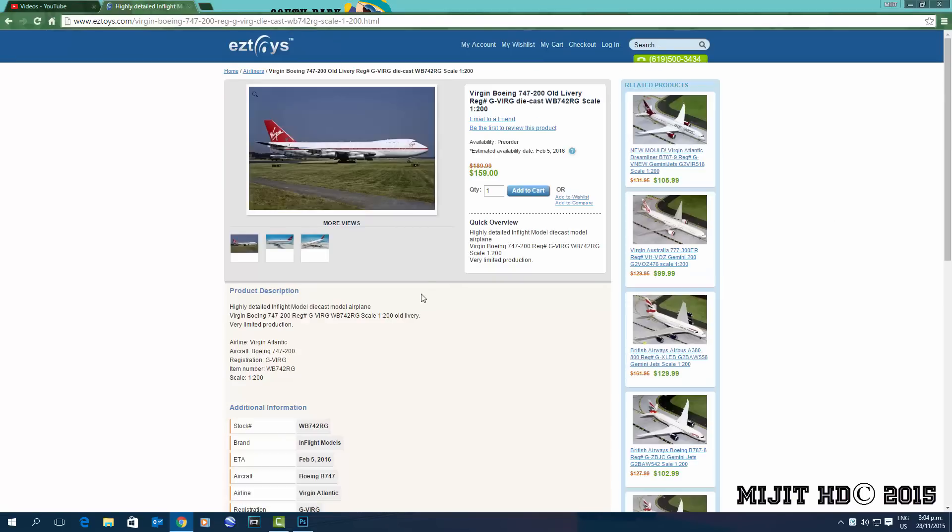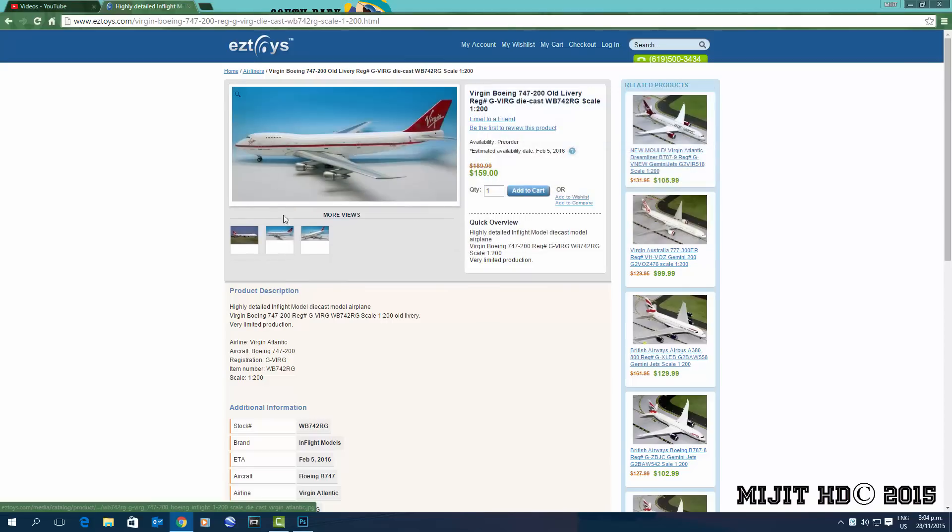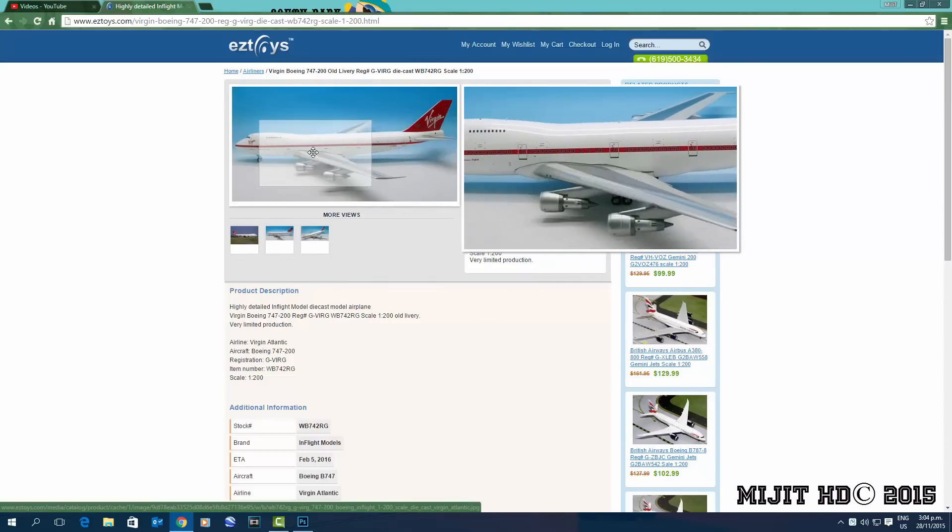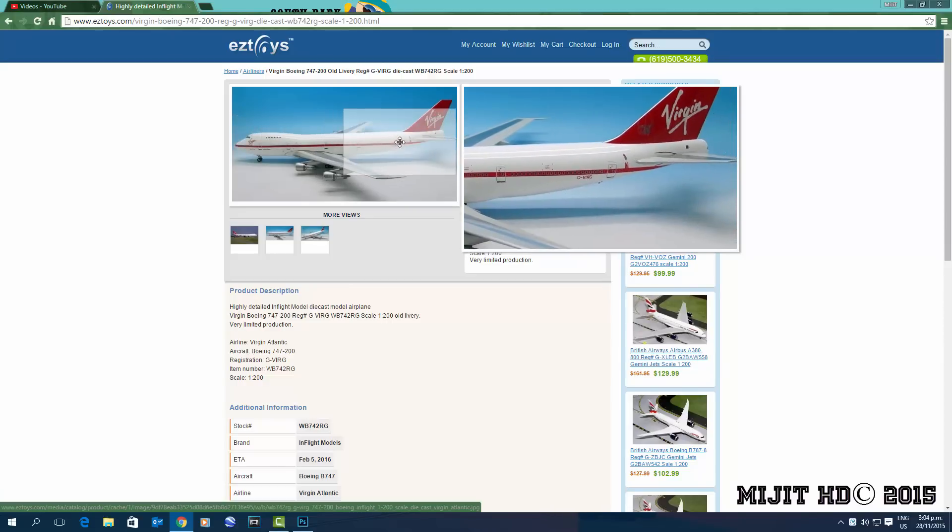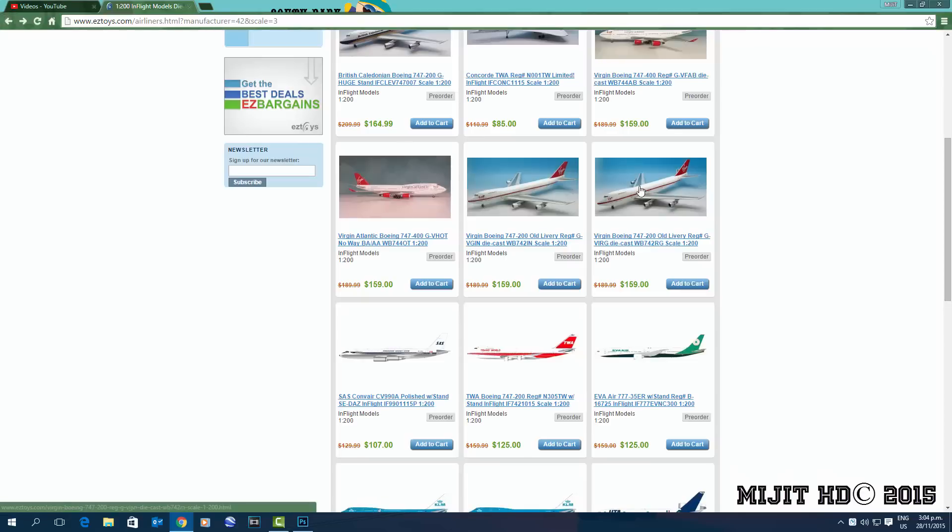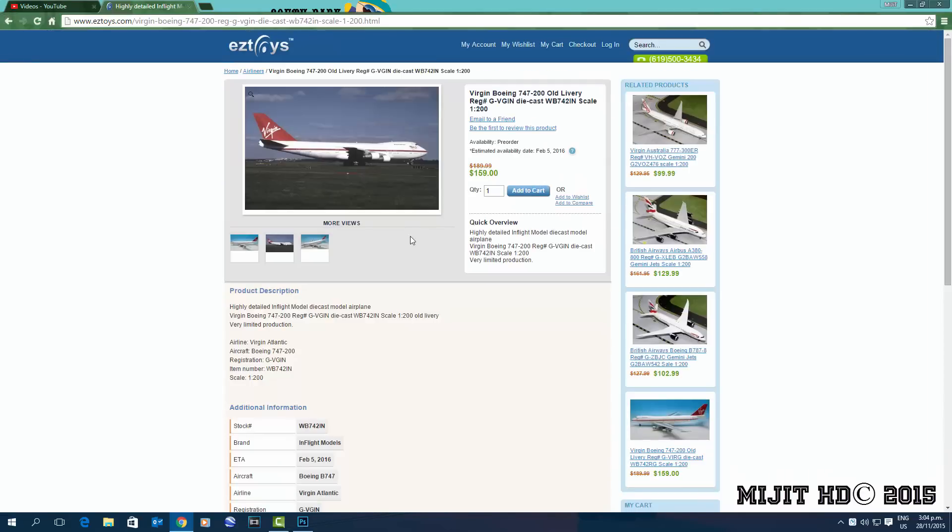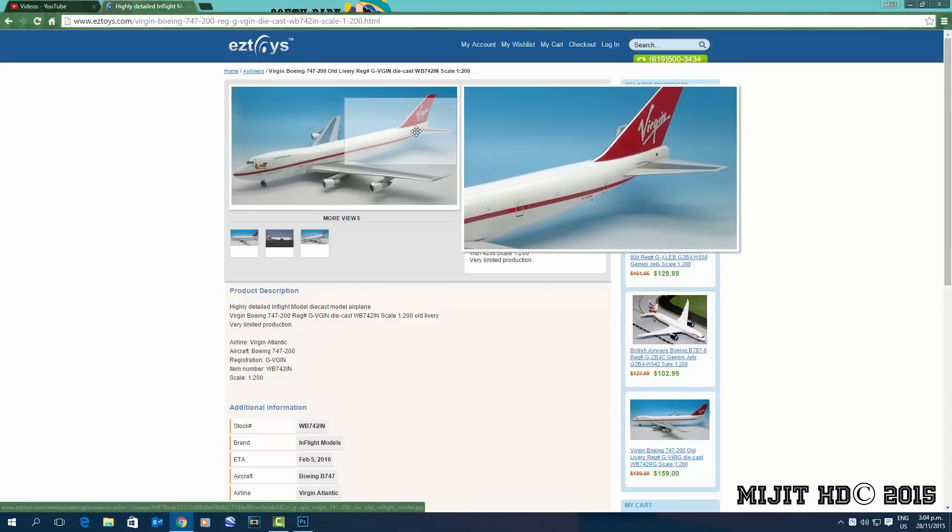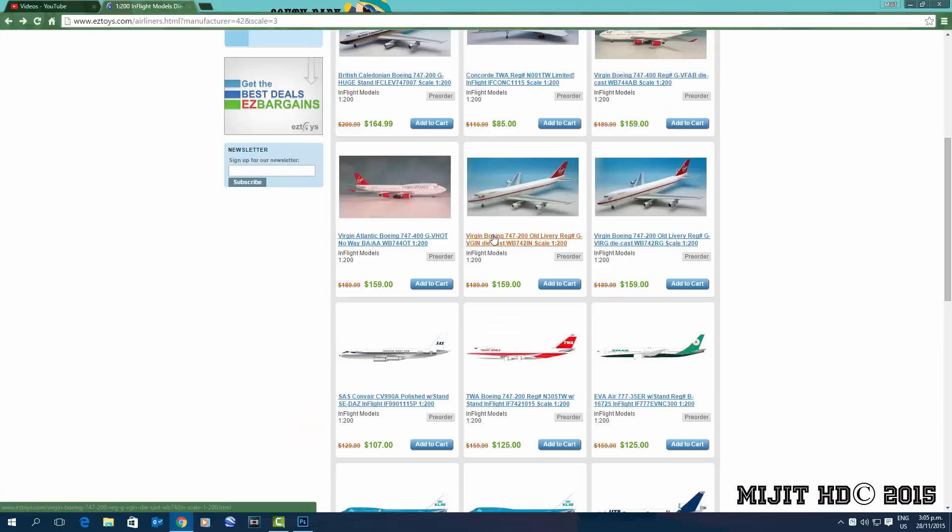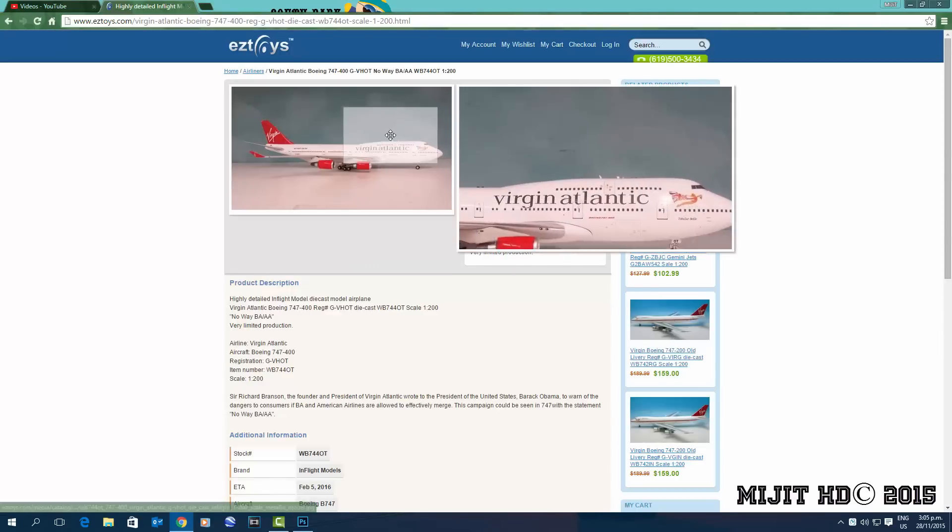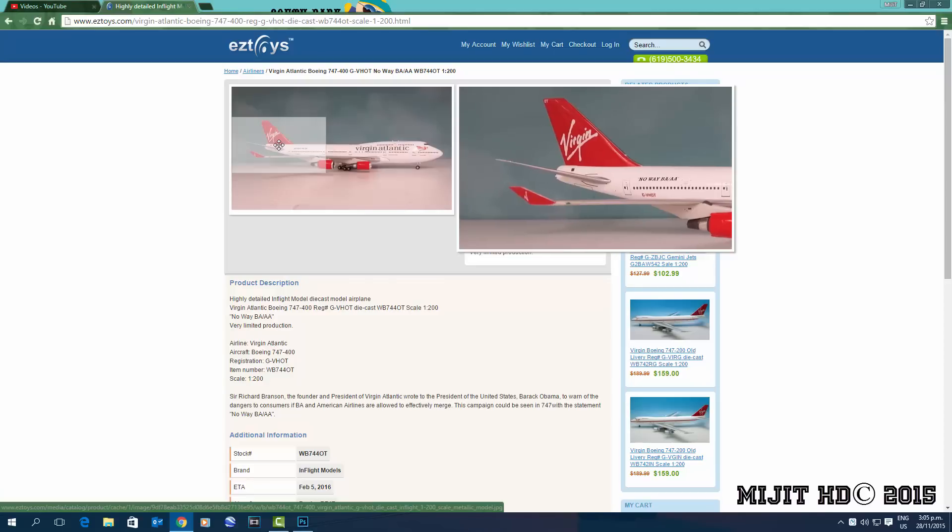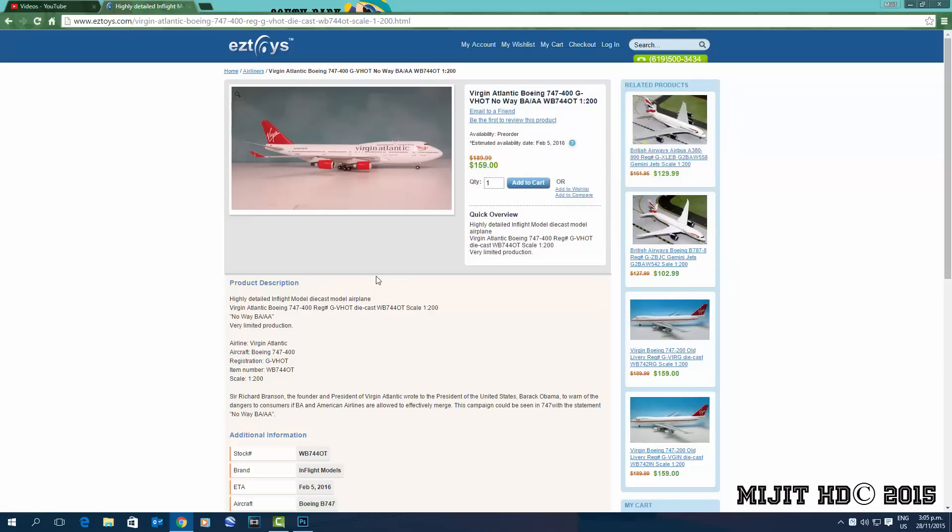Okay, so next we have a Virgin Atlantic 747-200 in the old livery, registration G-VIRG. Yeah, it's not bad, just it's too plain. Excuse the pun, but yeah, it's just too white. Back then aircraft had a bit more style I would say. But again, we've got another one, just different registration, G-VIRGIN. And we've got their old delivery, or older than the current one. It was delivery just before that one.